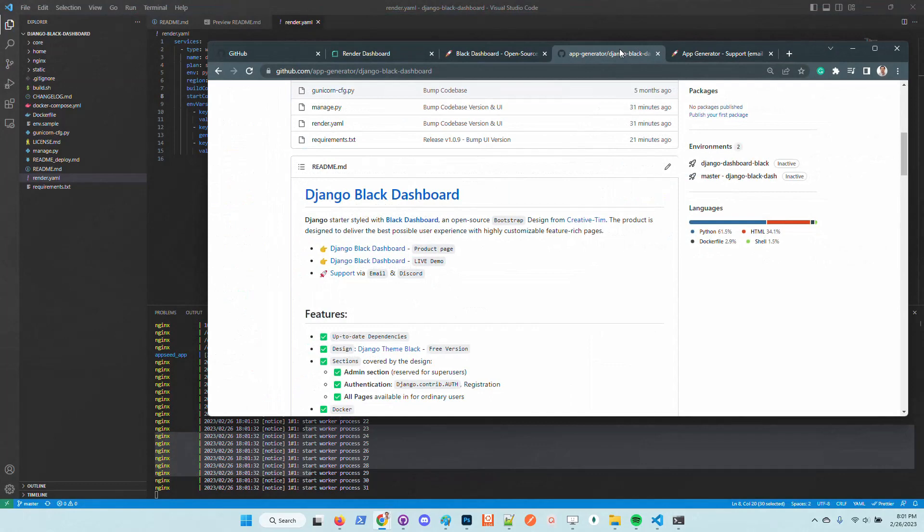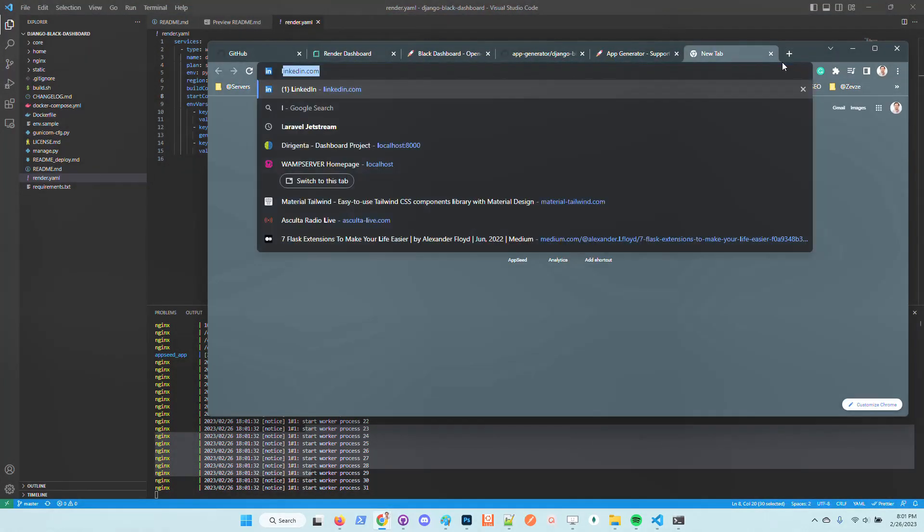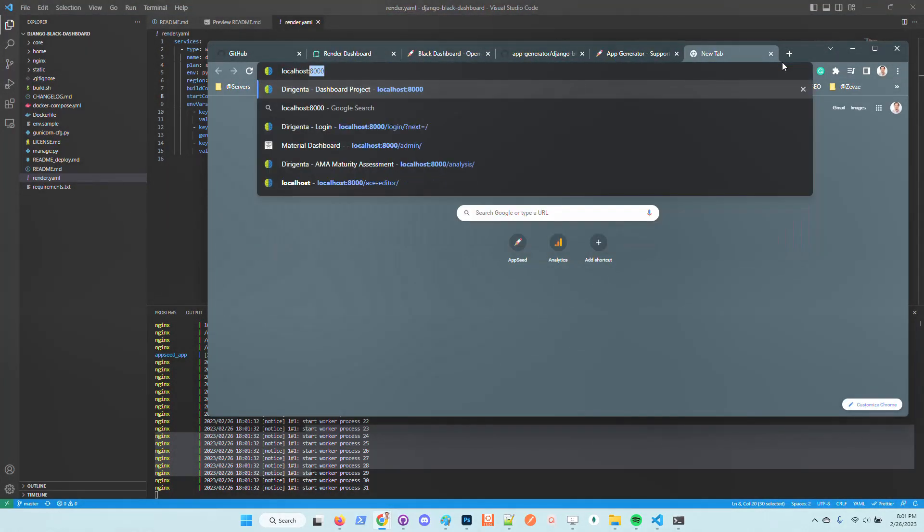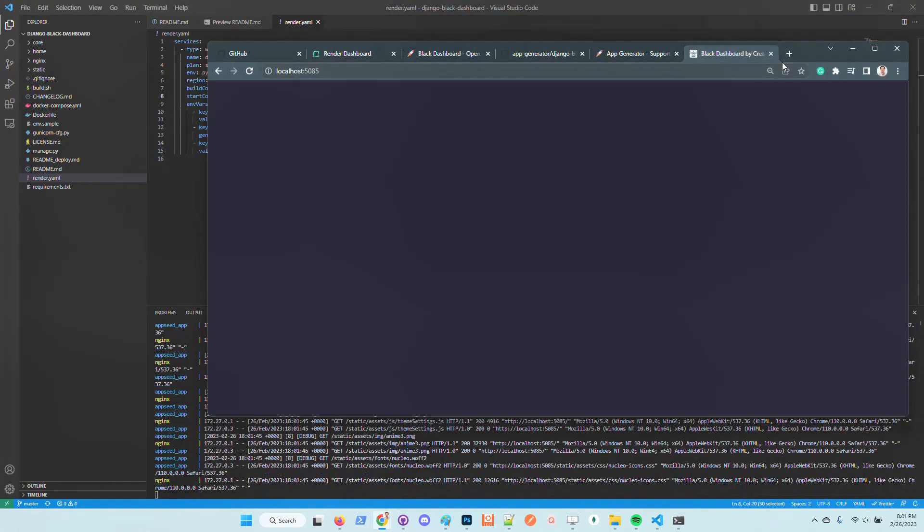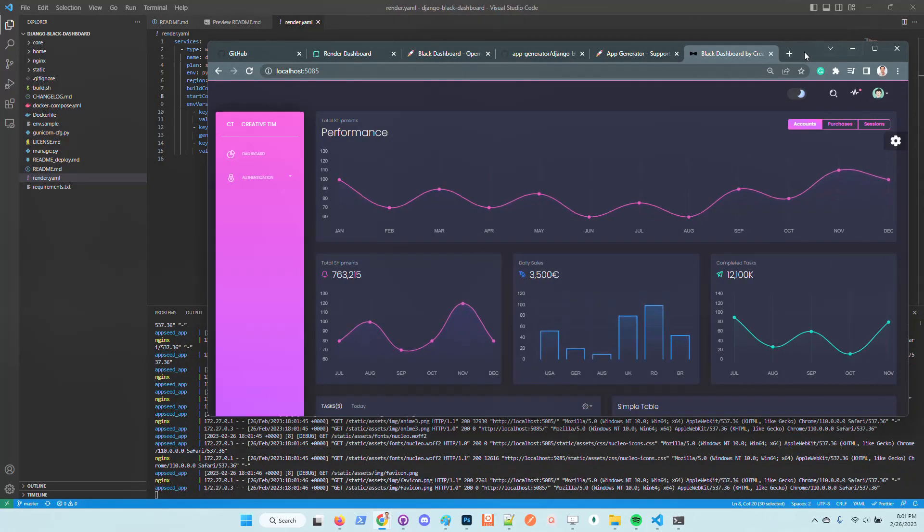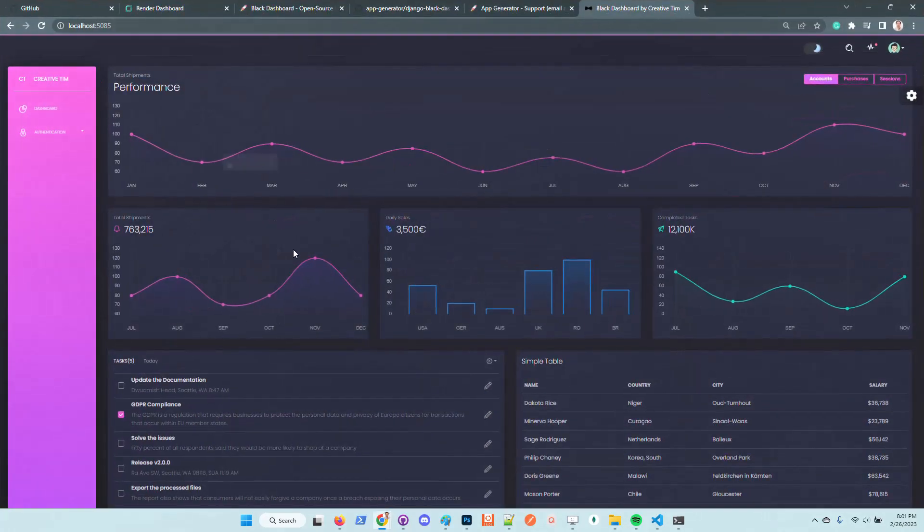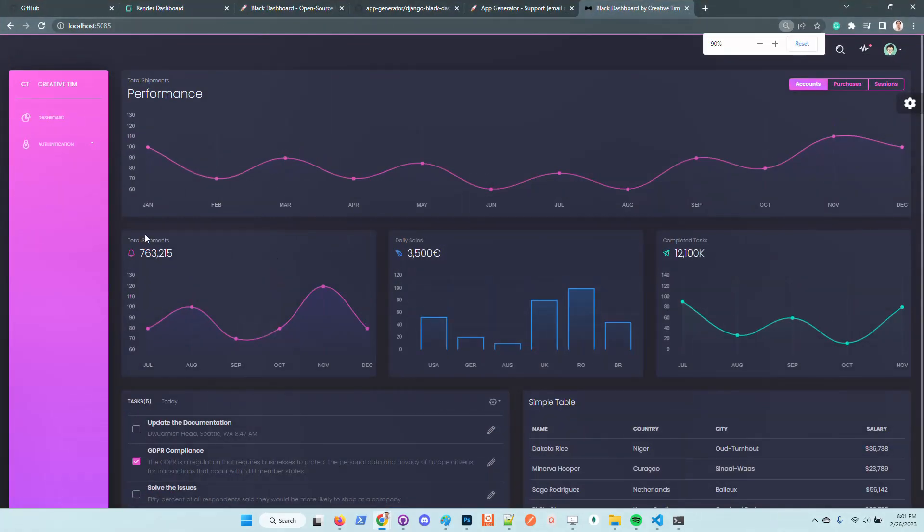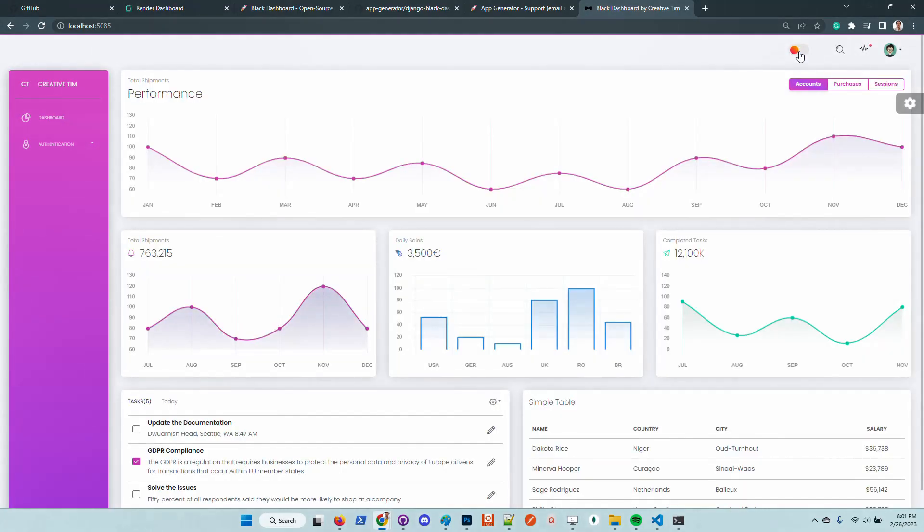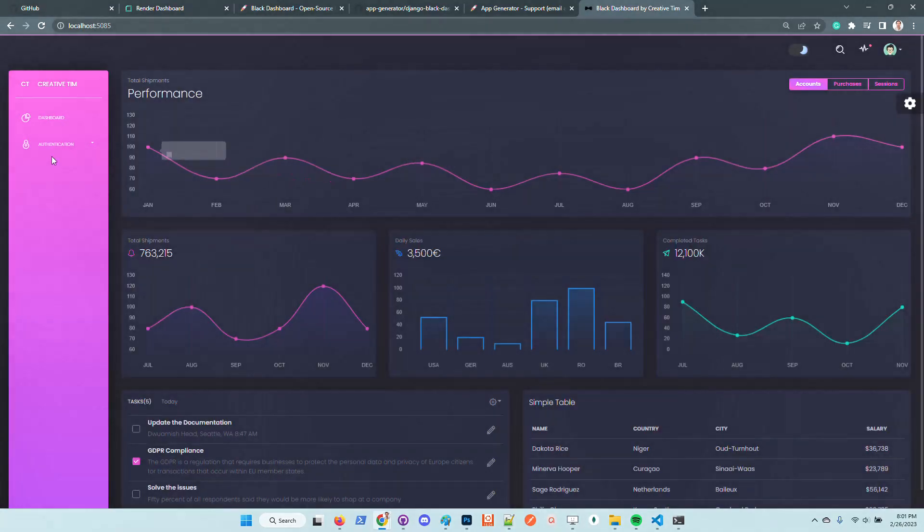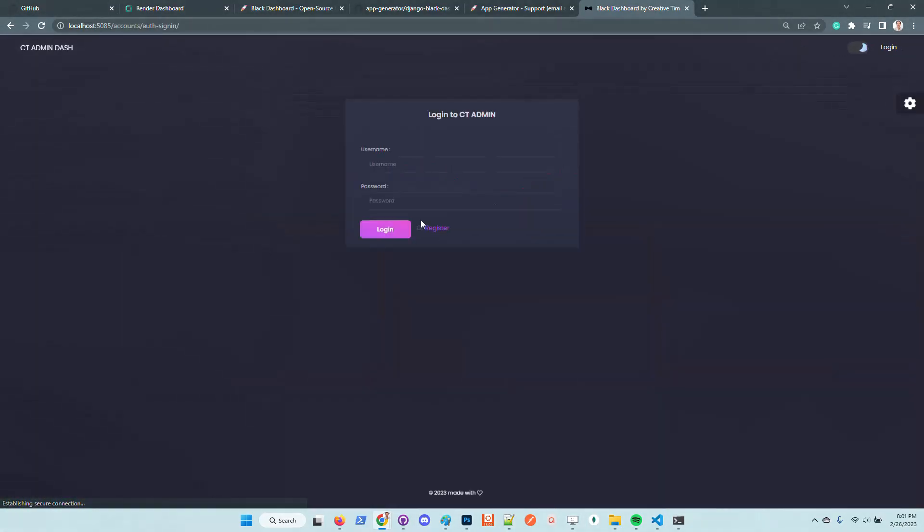At this point, the application is up and running using Docker. Let's access the UI. The kit looks super good in my opinion. Let's create a new user.